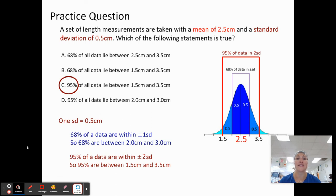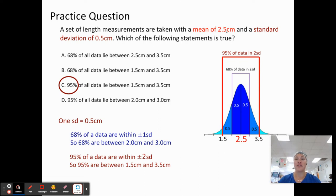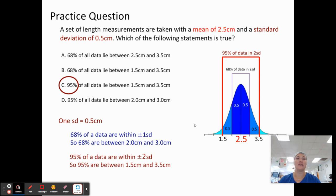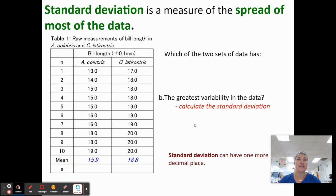The answer is C: 95% of the data lie between 1.5 and 3.5. Because if we take two standard deviations, 2.5 plus 1 — which is two standard deviations — gives us the higher number of 3.5. And then 2.5 minus 1 gives us 1.5. So that's where 95% of our data lies with two standard deviations.